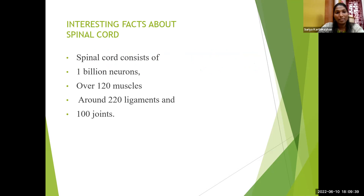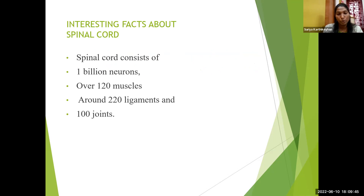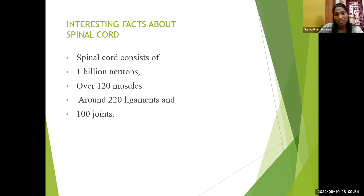What are the interesting facts about the spinal cord? It actually consists of 1 billion neurons and is protected by over 120 muscles, around 220 ligaments, and 100 joints. All these structures protect the spinal cord within the vertebral column. The spinal cord is present within the vertebral foramen.